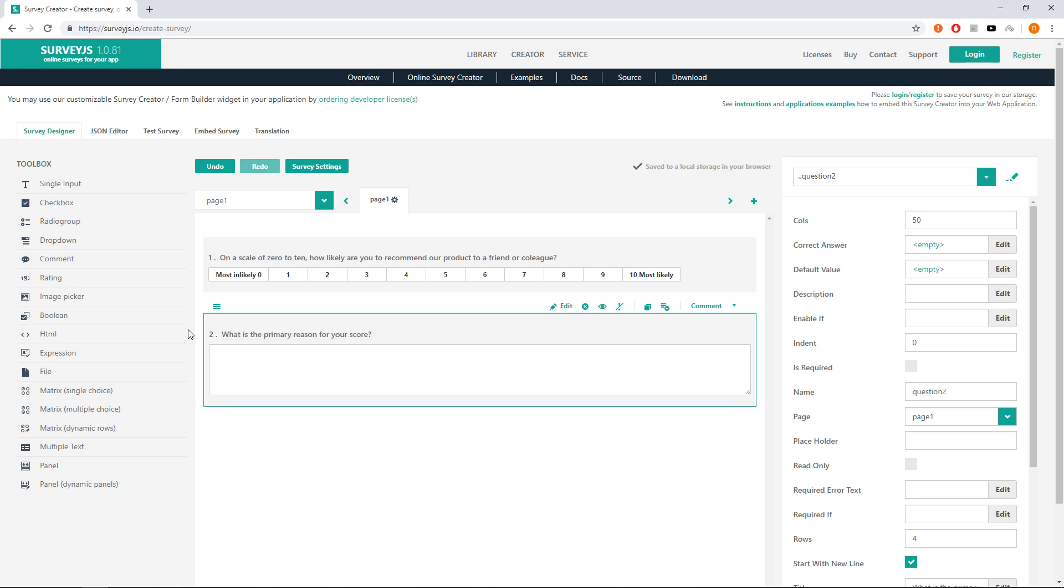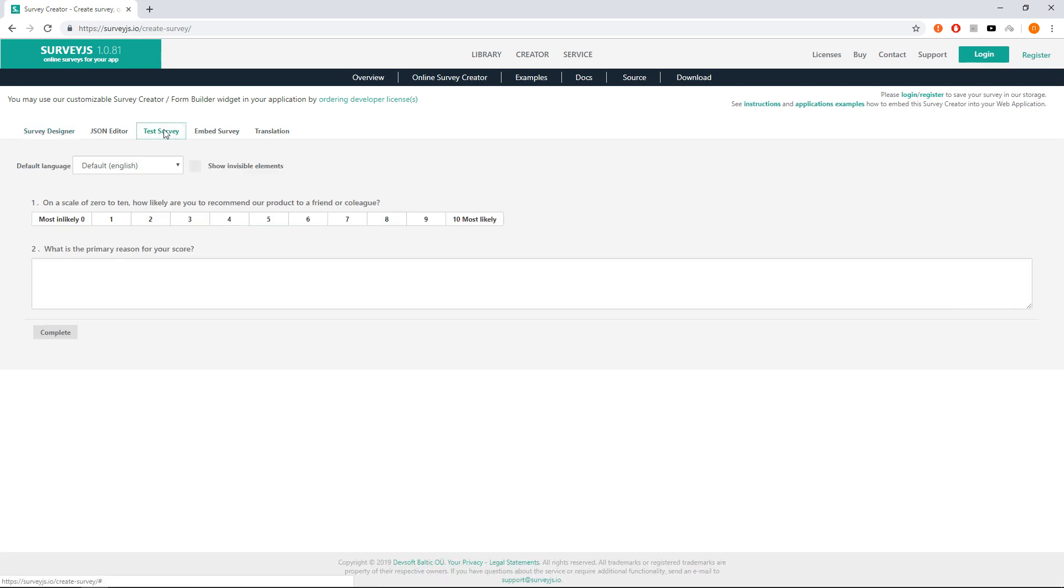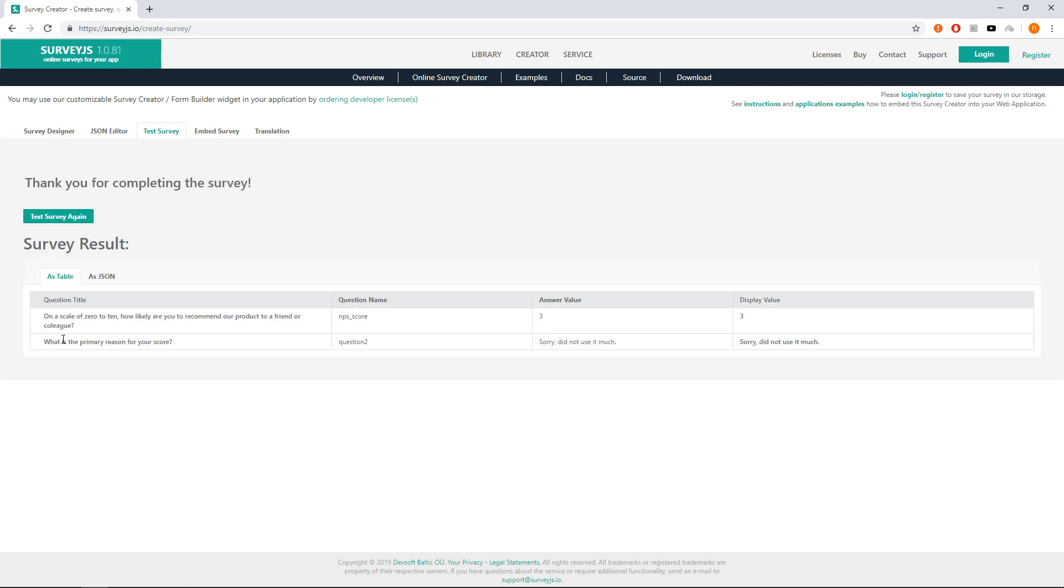We have just created a simple survey and we can test it. Click on the test survey tab and let's test it. In test survey, click on 3 and type 'Sorry, did not use it much.' And press complete button.